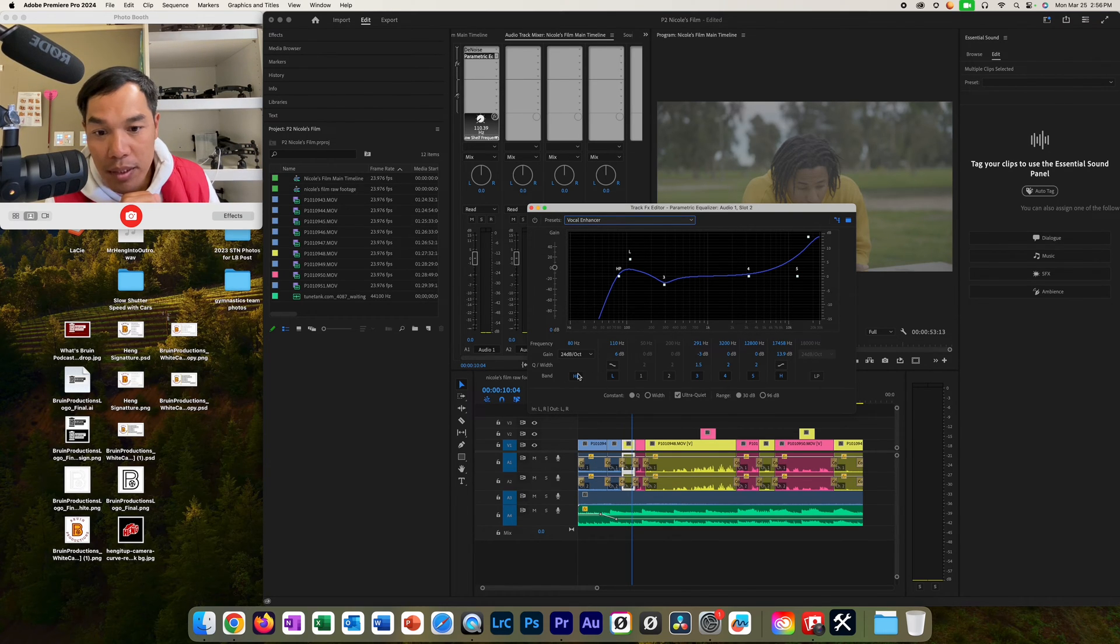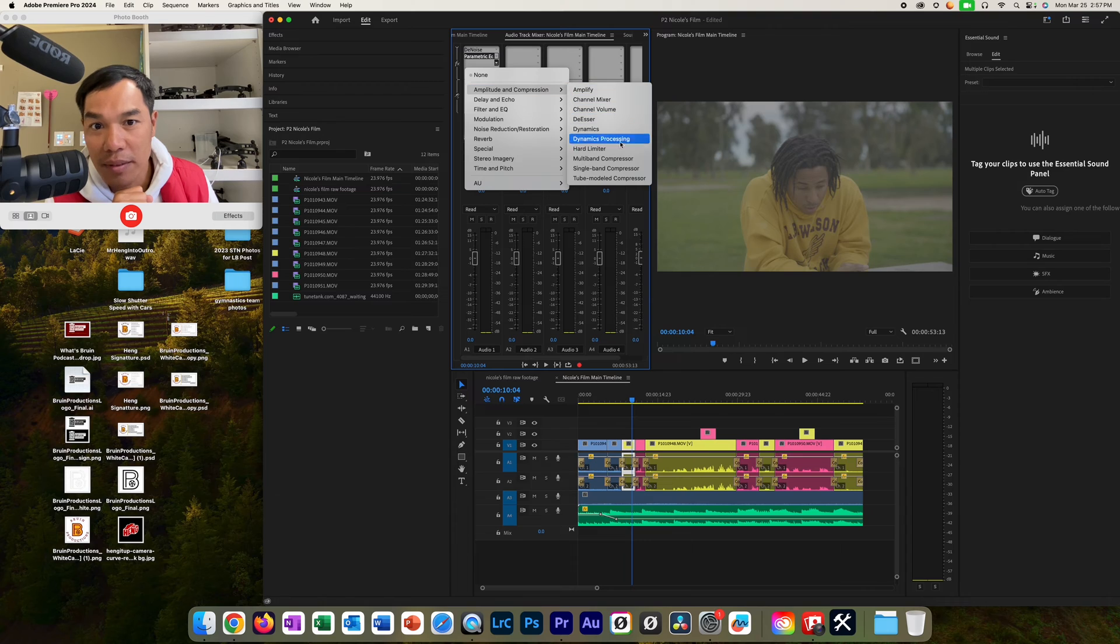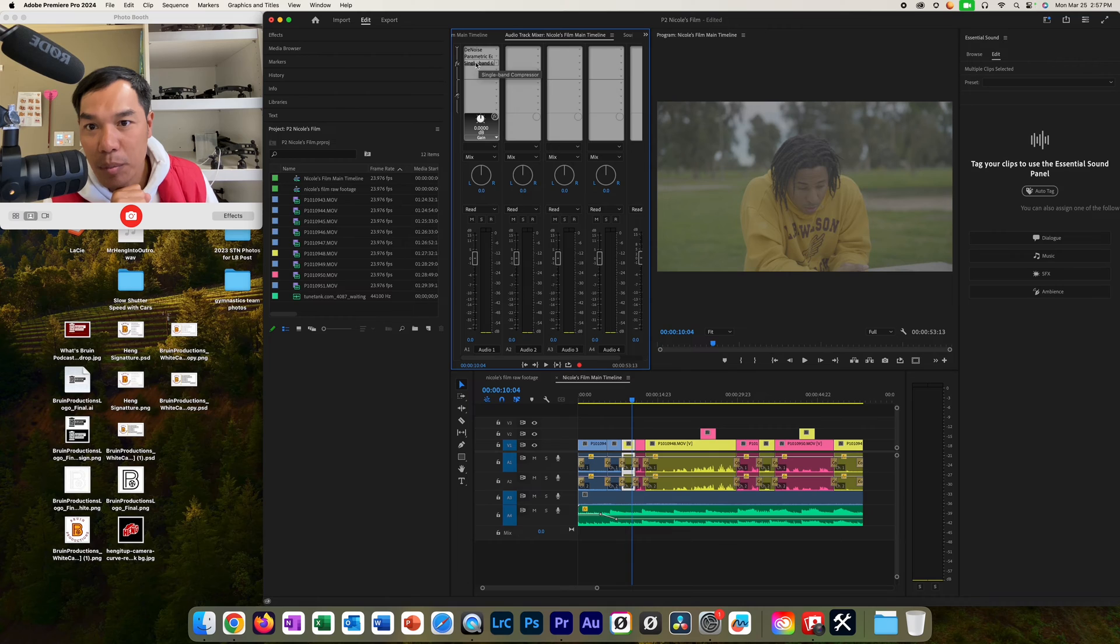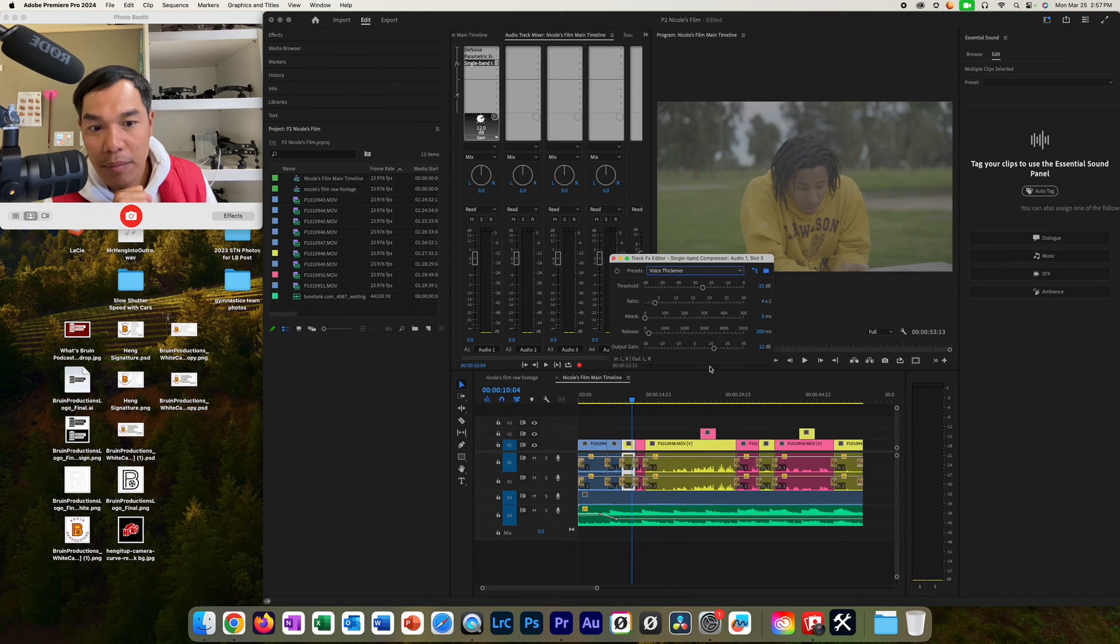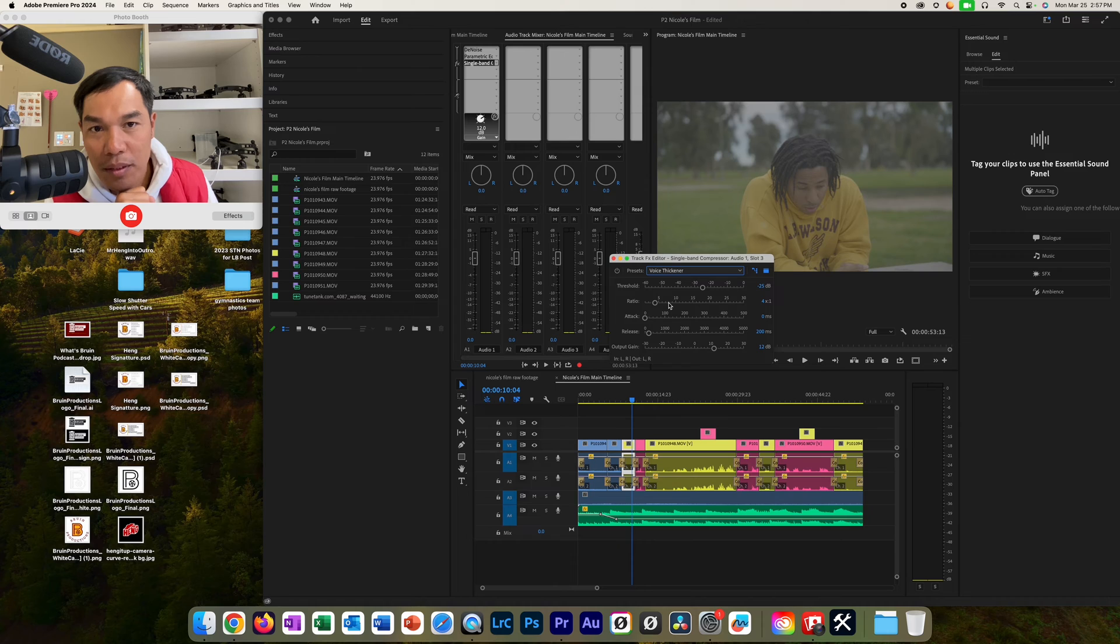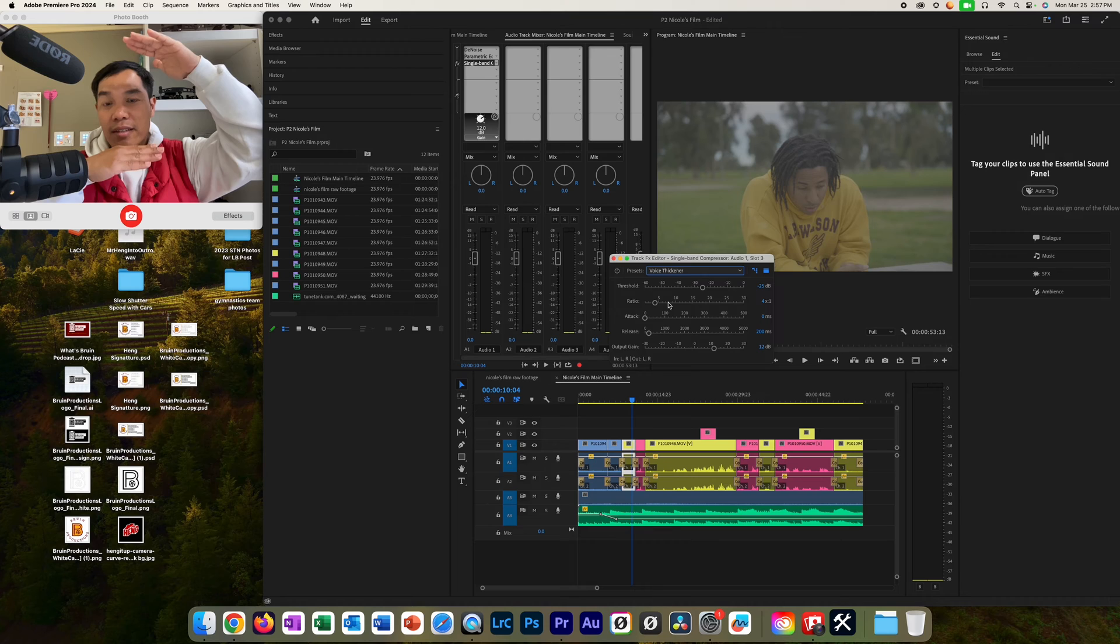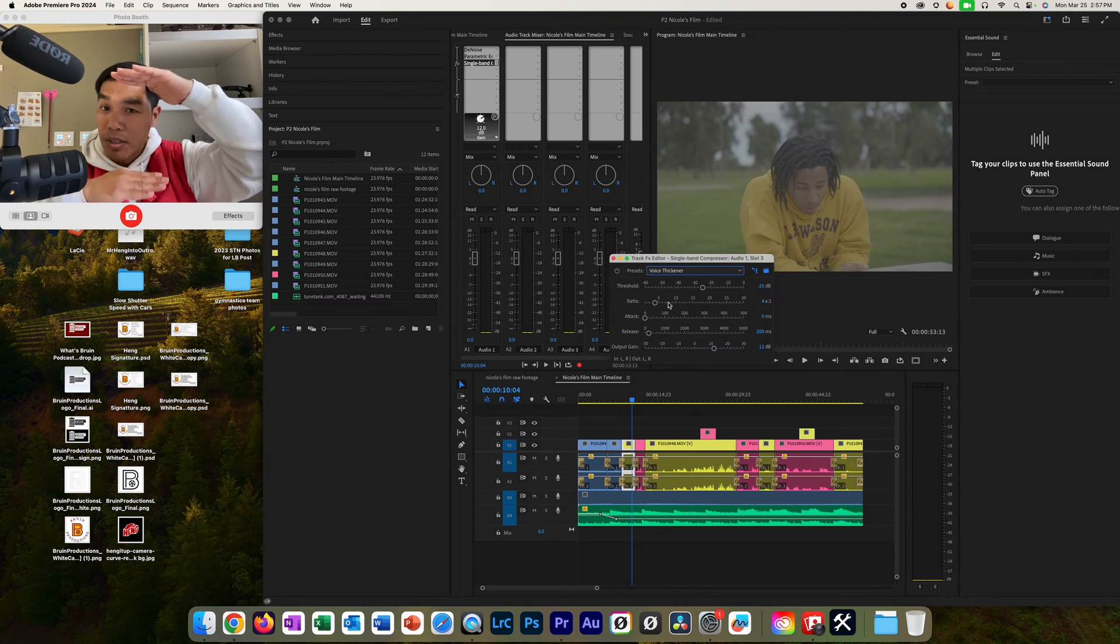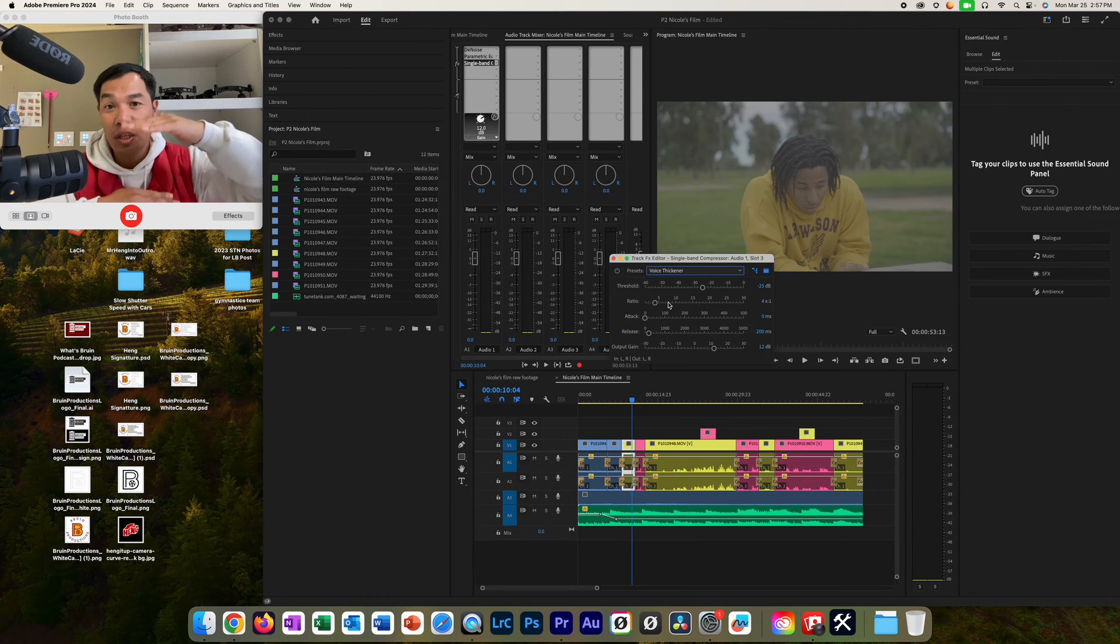And then once you're done with this, go ahead and close out of it. Then the next thing is to stack a compression. You're going to do a single band compressor. Double click on single band compressor. And then you're going to choose voice thickener. And then you're just going to modify the loudness output gain and the ratio. The ratio just does this to the sound. The low sounds can be boosted up and the high sound can be brought down. It's a ratio. That is the reason why you learn the mathematics and what a ratio is.